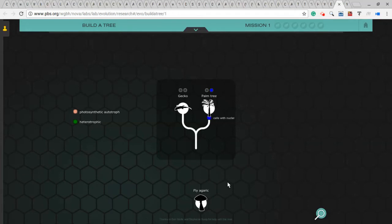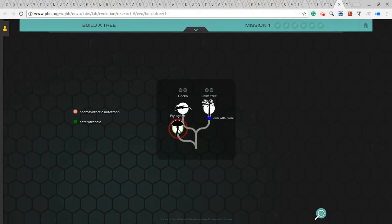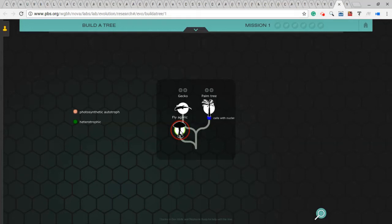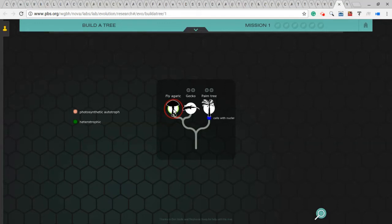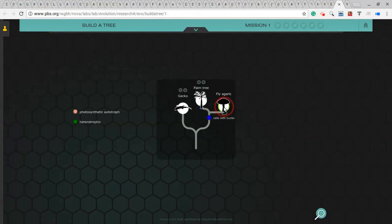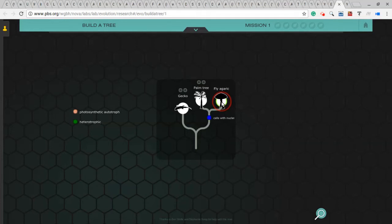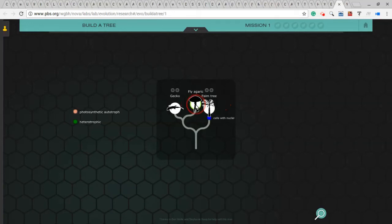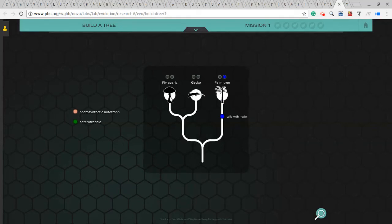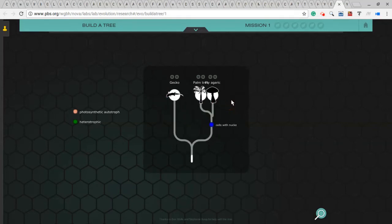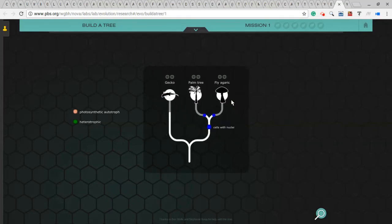Likewise, I could pick up this fly agaric fungus or mushroom and drag it up here. And I could put it down here as having split off from a common ancestor before the split between gecko and palm tree. Or I could drag it up here and make it more closely related to gecko or more closely related to a palm tree. I'm not trying to give any clues as to what's the right or wrong places to put them. I'll drop it in as more closely related to a gecko. And I'll move it more closely related to a palm tree. Which one is it? That's for you to decide.